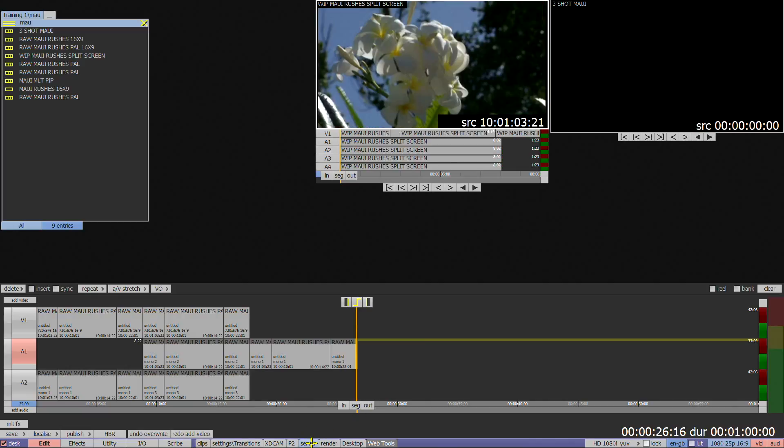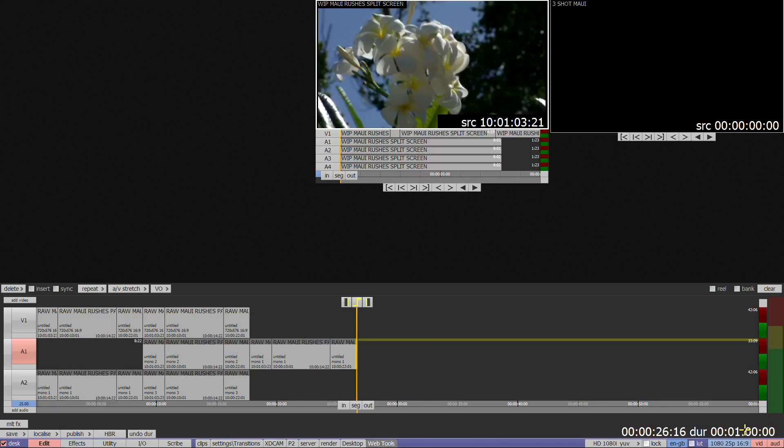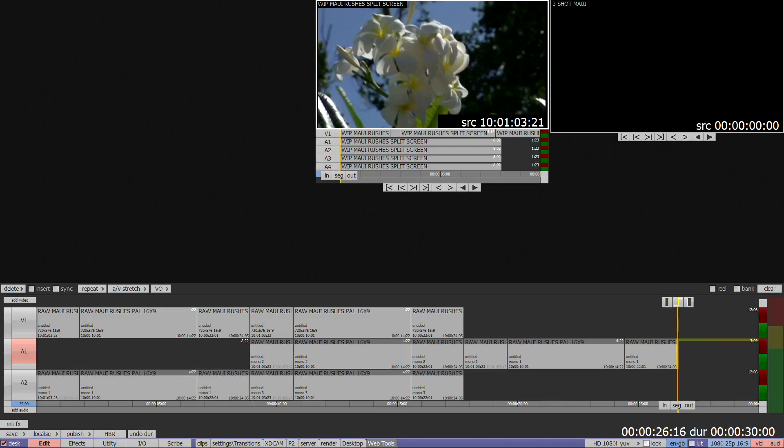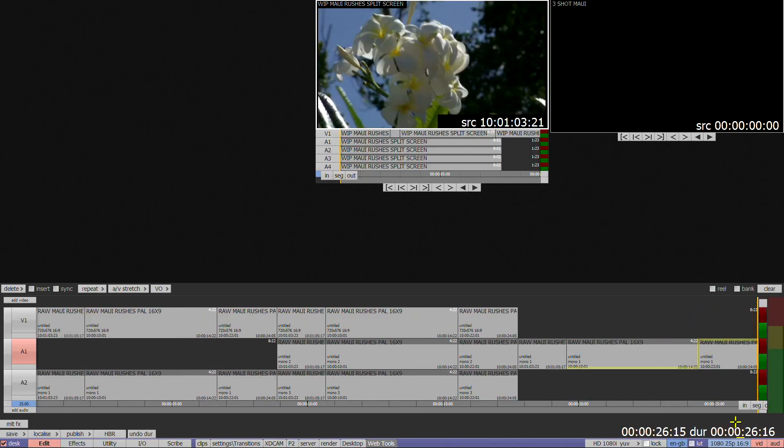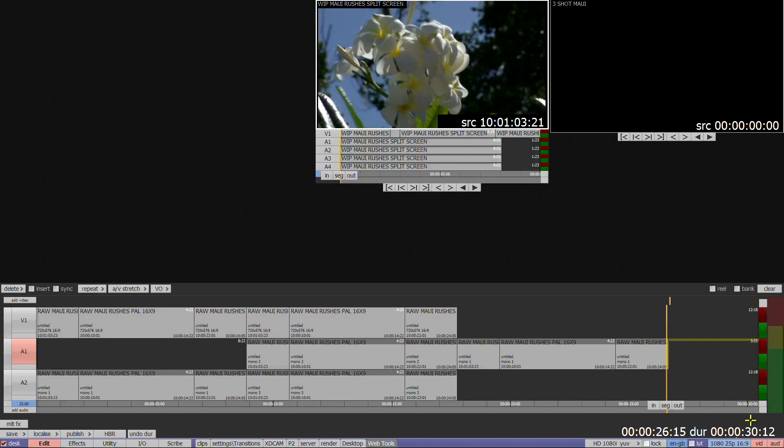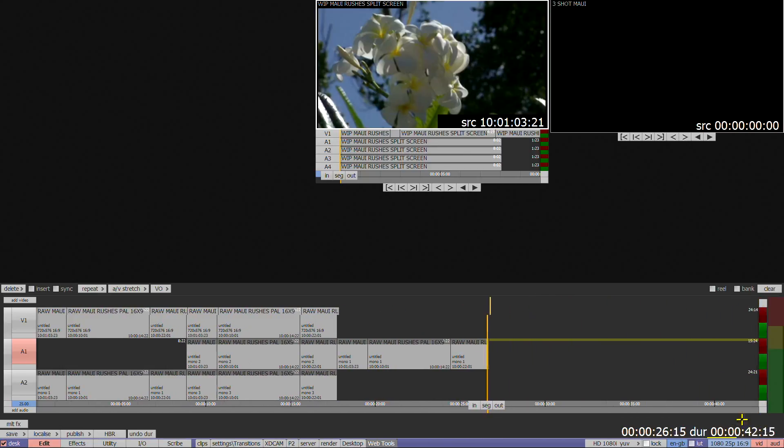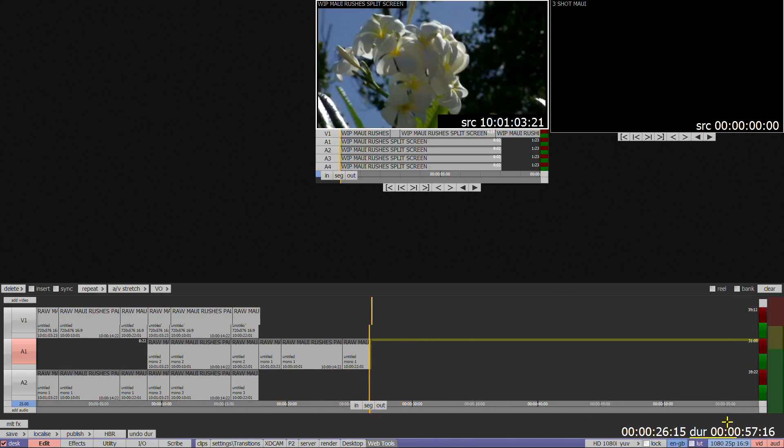To increase the duration of the timeline, click on the current duration, enter the desired length and press enter. Alternatively you can click, hold and move the cursor in a clockwise or anti-clockwise direction to increase or decrease the length.